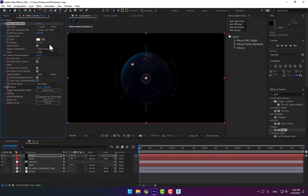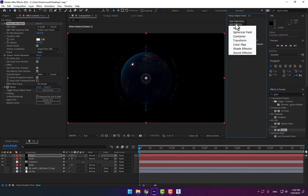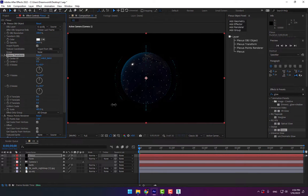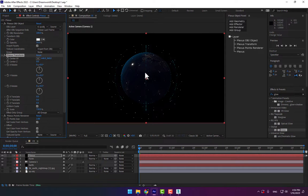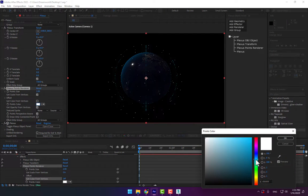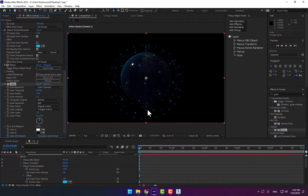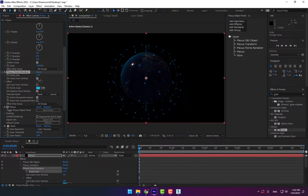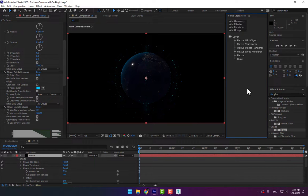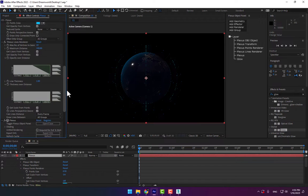Go to the Plexus object panel, add geometry, select the OBJ layer — the SP object. Now add a Transform effector. Adjust the transform scale up. Rotate the sphere — don't worry about rotation because it is a 3D sphere. Change the points color to bright blue and double-click to add a glow effect on the Plexus.